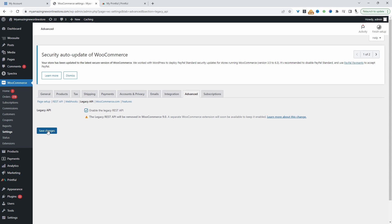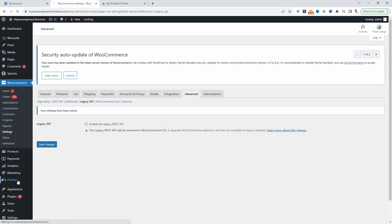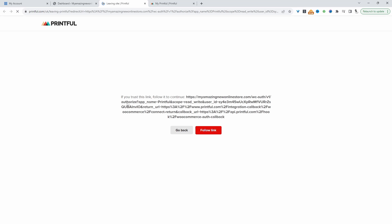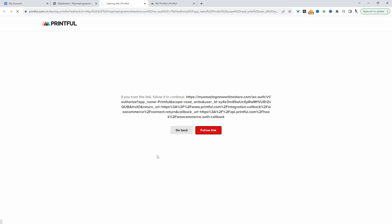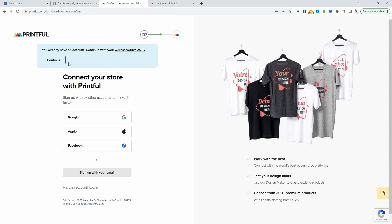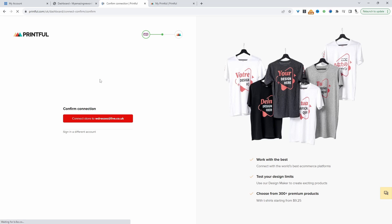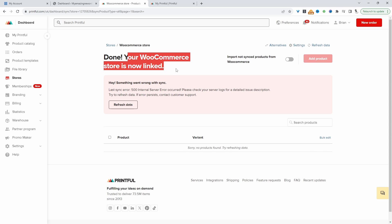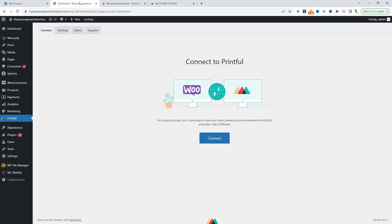Let's hit save changes. Now we'll click on Printful here. We'll click Connect. Usually it will prompt you to sign in to your Printful account. But since I'm already logged in, we can just follow this link here. And then we can connect our Printful account to our WooCommerce account. It's saying I've already got an account, which is correct. We'll just hit Continue and then confirm the connection.